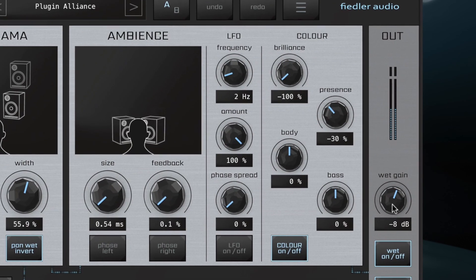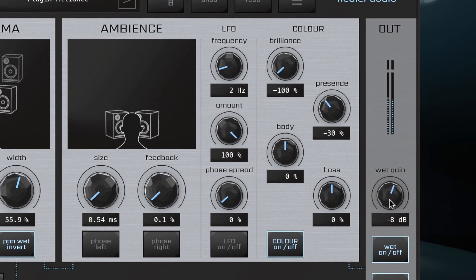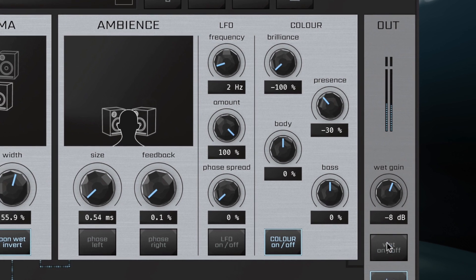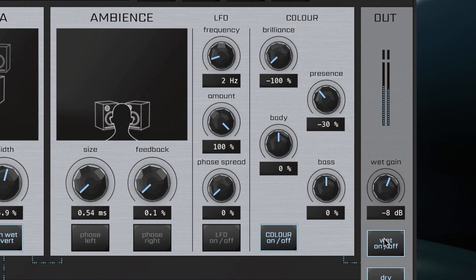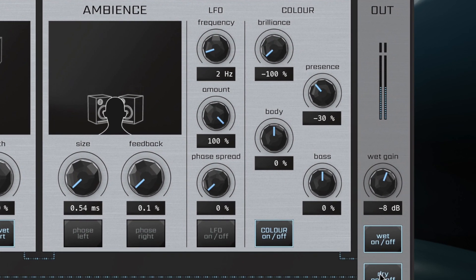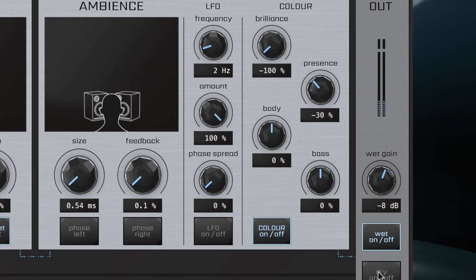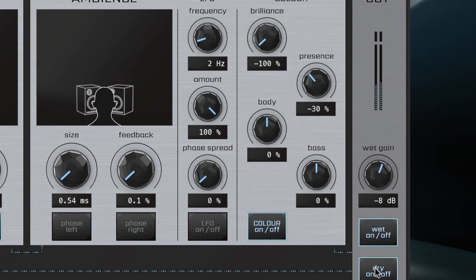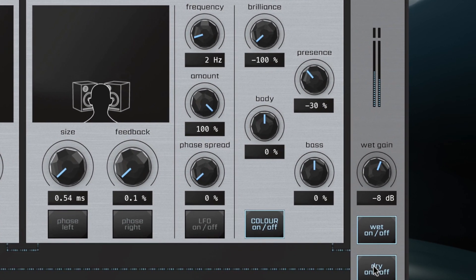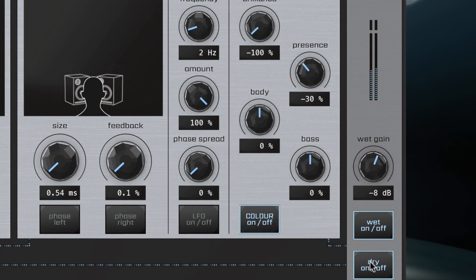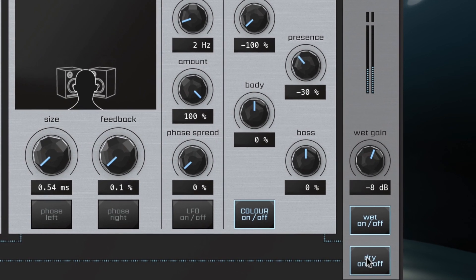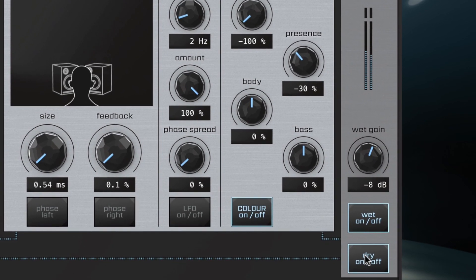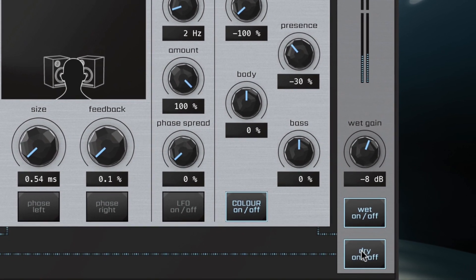The output section features a wet gain control, a wet on-off switch that turns the wet signal on and off for fast A&B comparison, while dry on-off does the same but for the dry signal, allowing for critical listening of just the wet signal or if you're using the plugin in a send-return configuration.